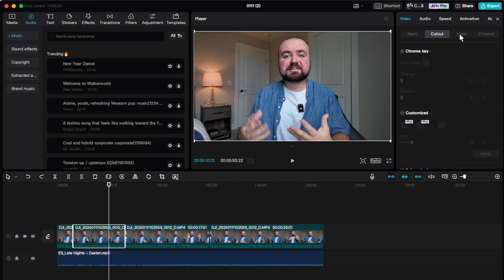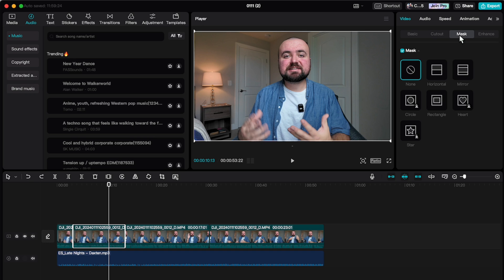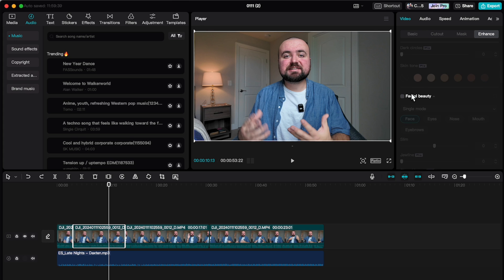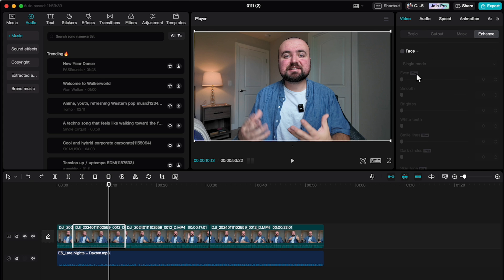Next, you got mask and this is something a little bit more advanced. If you want to learn more about masking, I'll leave a link down below to a more detailed tutorial on that. And then enhance is going to be some stuff where you can do some facial beauty stuff to your video as well.